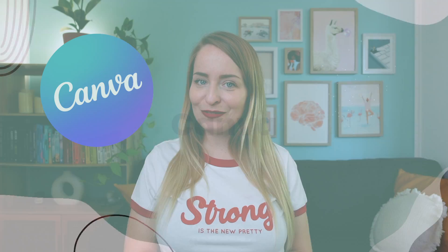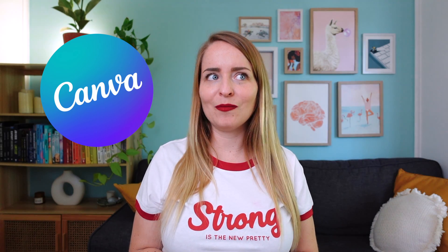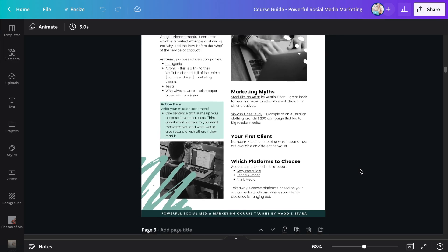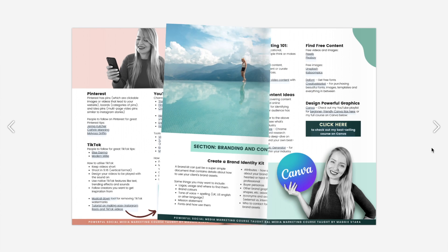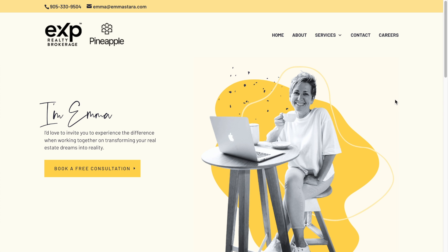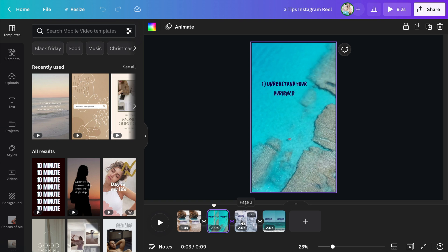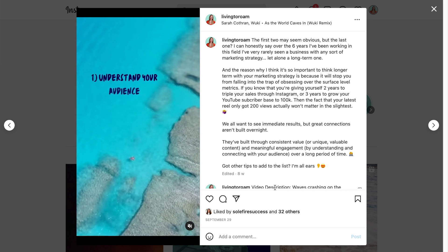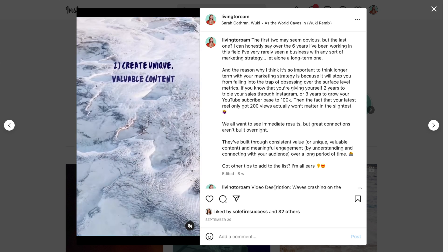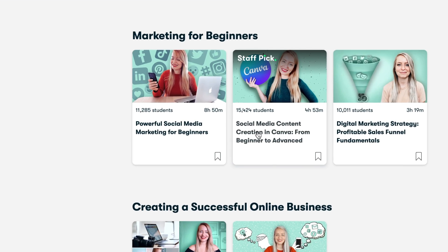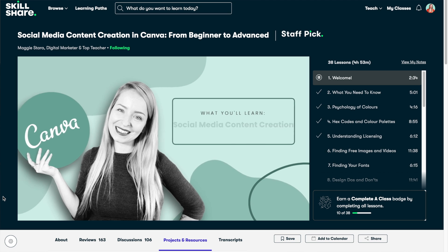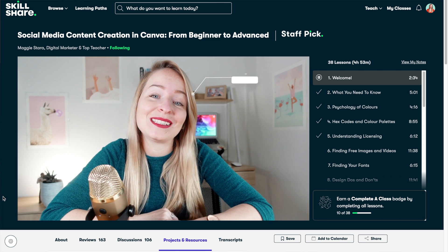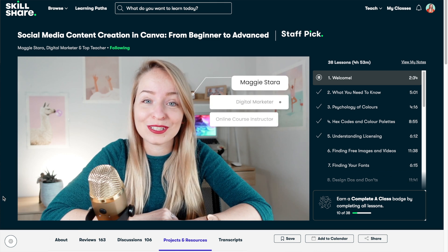Starting with Canva. As a lot of you will already know, I use Canva for everything — from designing course guides to website design elements, email marketing, and of course all things social media from posts to reels and everything in between. It's a must-have for all social media marketers. And if you'd like to upskill in Canva, I've got a best-selling online course on Skillshare linked in the description.